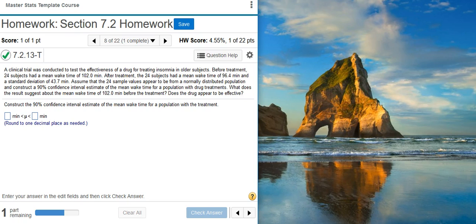Here's our problem statement: a clinical trial was conducted to test the effectiveness of a drug for treating insomnia in older subjects. Before treatment, 24 subjects had a mean wake time of 102 minutes. After treatment, the 24 subjects had a mean wake time of 96.4 minutes and a standard deviation of 43.7 minutes. Assume that the 24 sample values appear to be from a normally distributed population and construct a 90% confidence interval estimate of the mean wake time for a population with drug treatment. What does the result suggest about the mean wake time of 102 minutes before the treatment — does the drug appear to be effective?